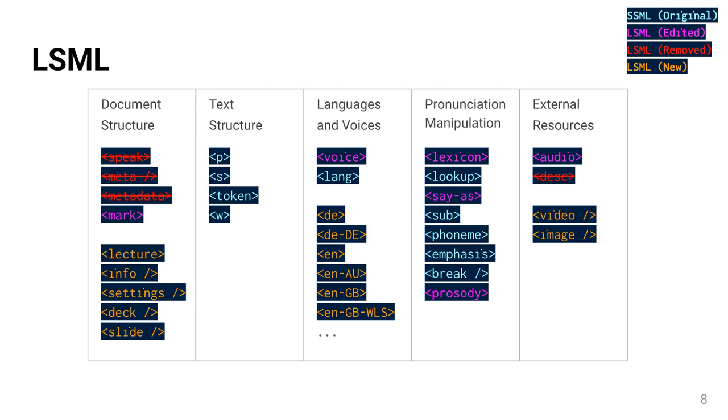These include, for example, which slide is shown when, or which settings the video should have. The challenge here is to keep LSML as simple as possible and to avoid clutter to allow non-programmers to use the language.